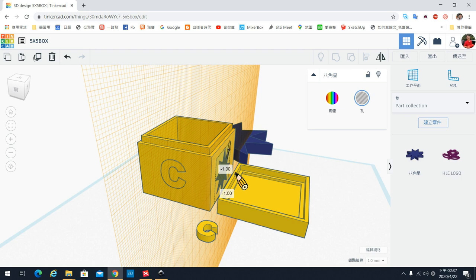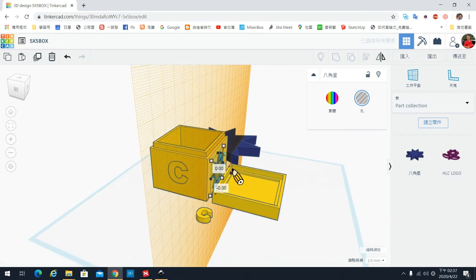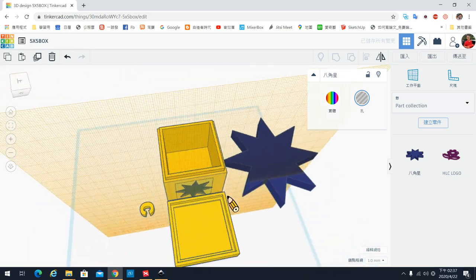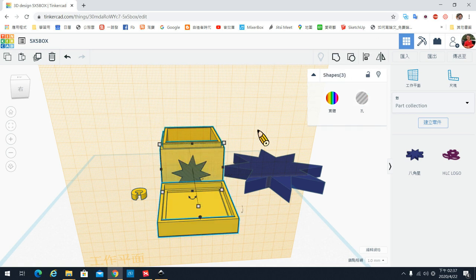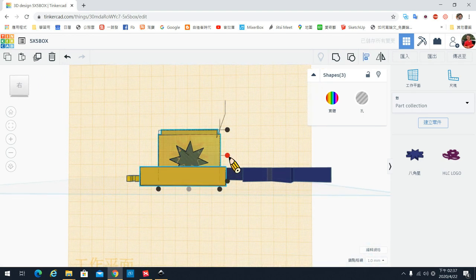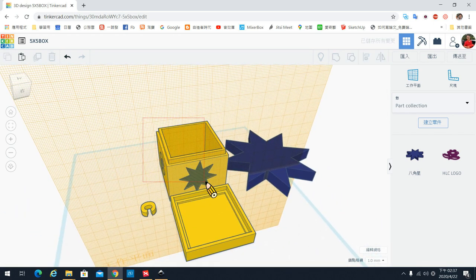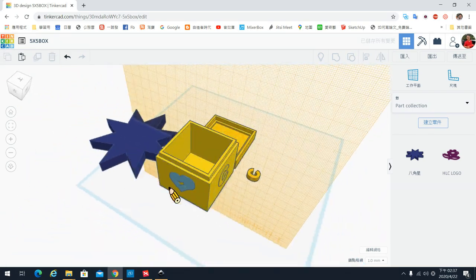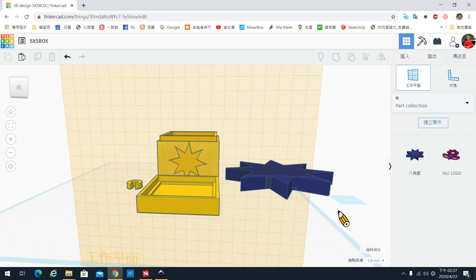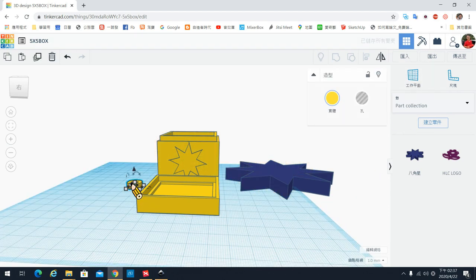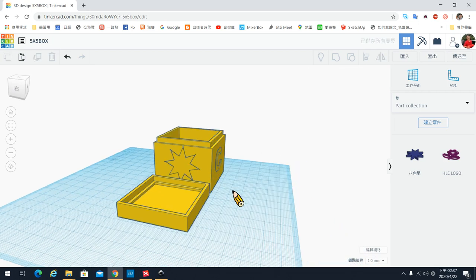接下来的步骤跟之前一样：调整大小，把高度降下来；如果要挖进去的效果，就把它变成透明物件然后往下压，一样做对齐左右、上下对齐，然后再把它组合起来。这样就完成了我们今天示范的四种不同方式。做好之后，工作平面请放回来，把周边不要的东西删掉。